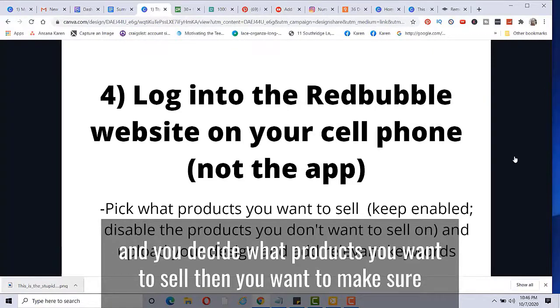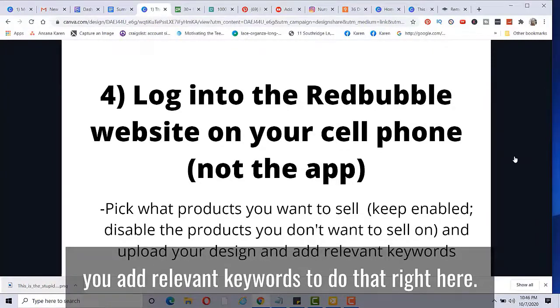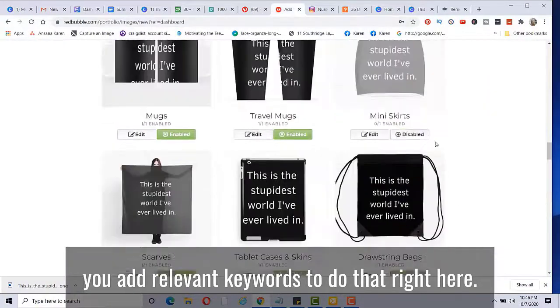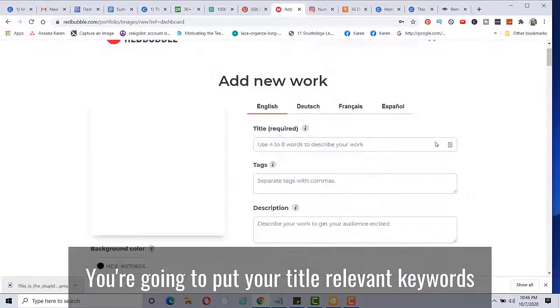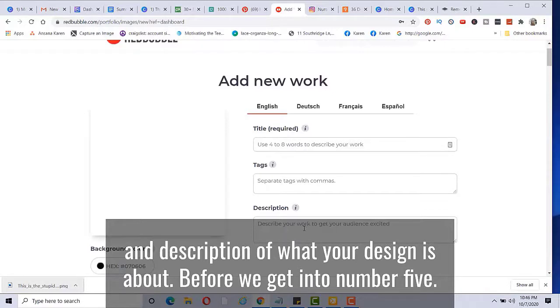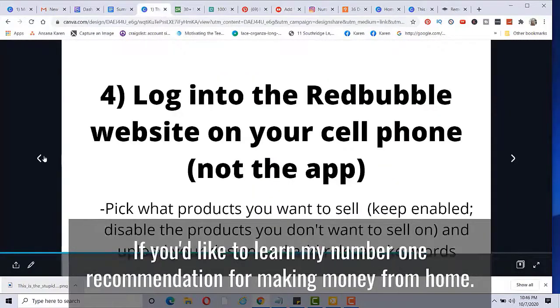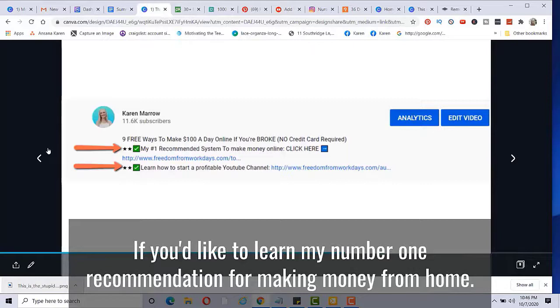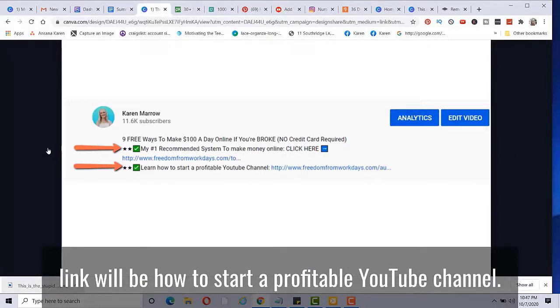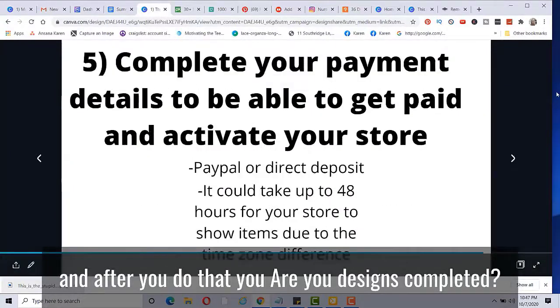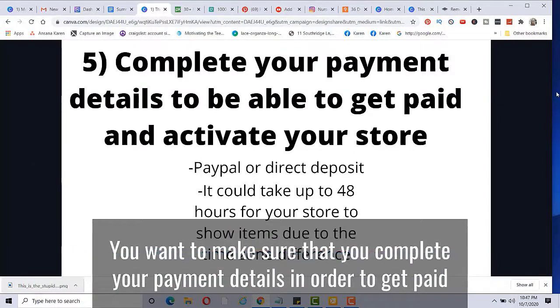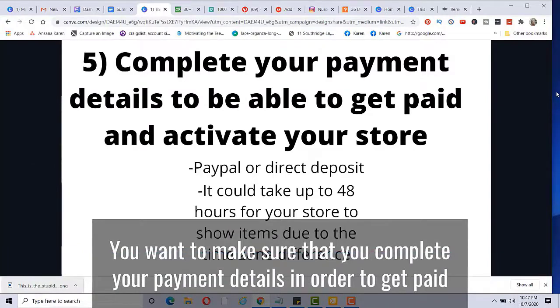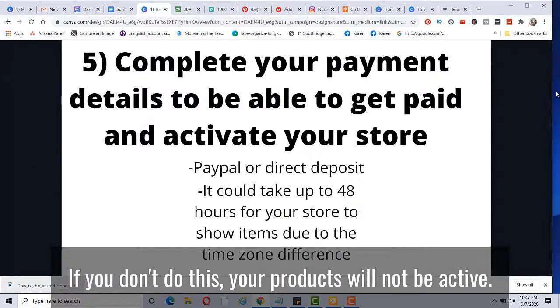After you upload the design and you decide what products you want to sell, then you want to make sure you add relevant keywords. So you do that right here. You're going to put your title, relevant keywords and description of what your design is about. Before we get into number five, if you'd like to learn my number one recommendation for making money from home, that'll be the first link in the description below the video. The second link will be how to start a profitable YouTube channel. And after you do that, you have all your designs completed.